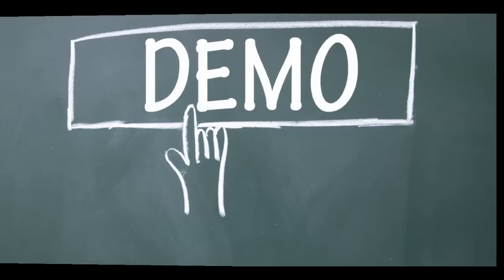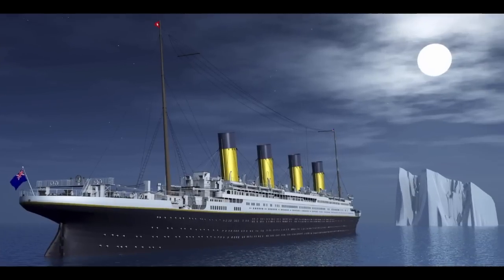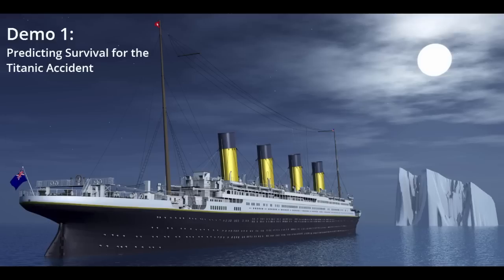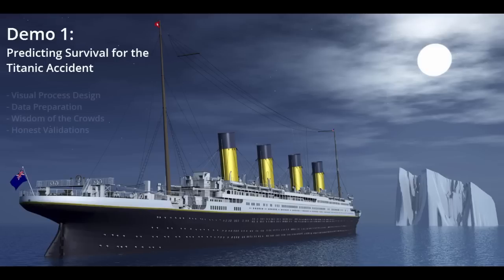Let's start with the first part of the demonstration on the prediction of survival for the Titanic accident. Everybody who knows the movie knows that it was more likely to survive the accident if you booked a higher passenger class.